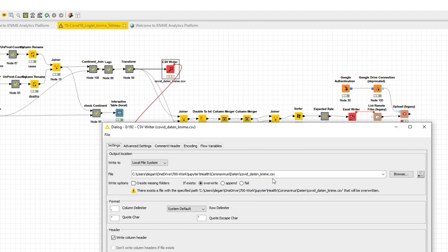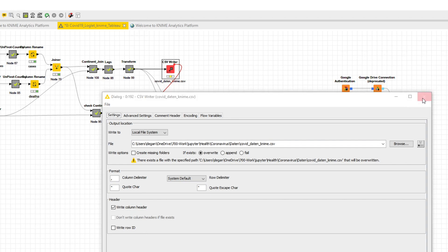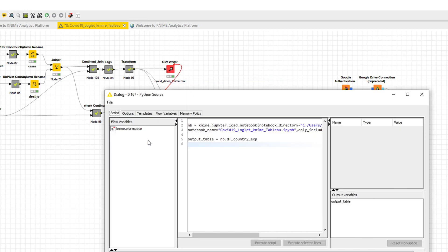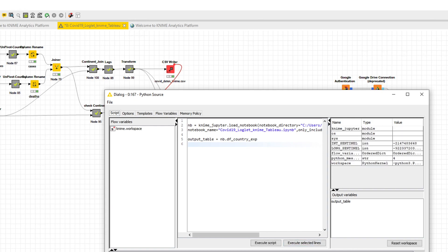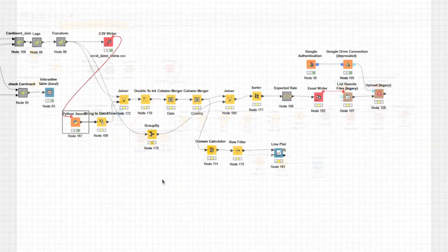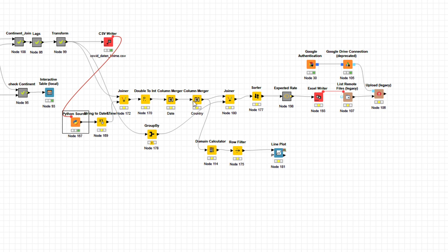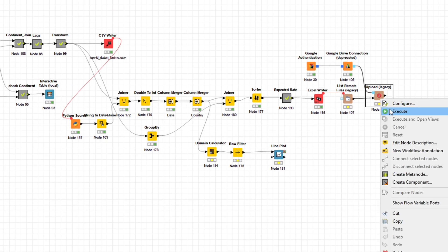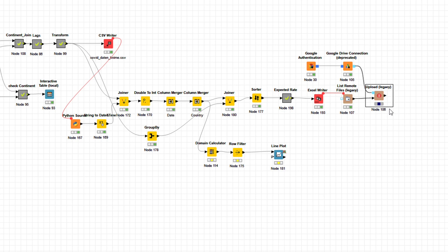We will divide our task into four parts. First, we search for the right data source. Then we load and transform the data — the so-called data blending process. Then comes the calculation of projections for the next 30 days. Finally, we visualize the cases and projections for every country. For the data source, we will use the official data provided by the Johns Hopkins Institute from their GitHub site, specifically the time series files for confirmed global and death global.